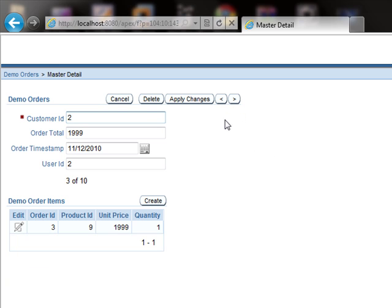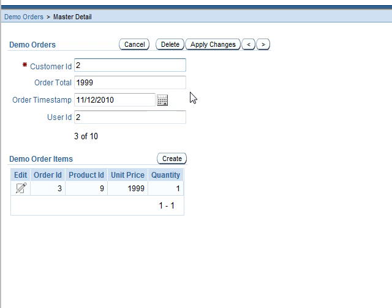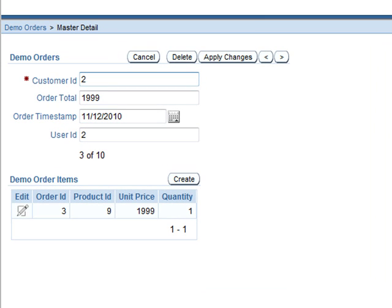This is how we can add master detail functionality to the pages in Apex. Thanks for watching.